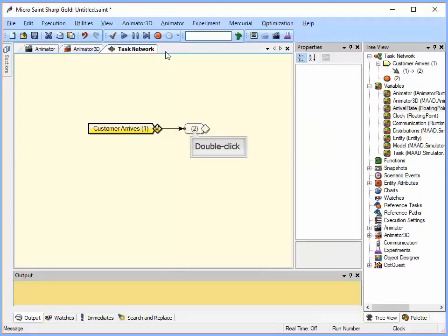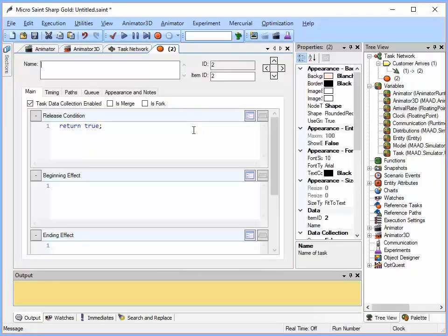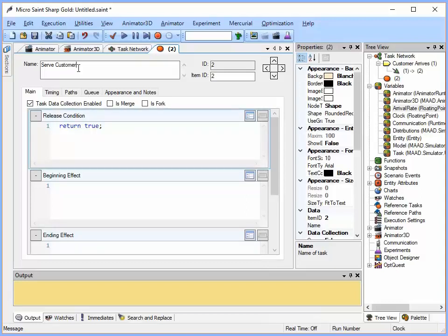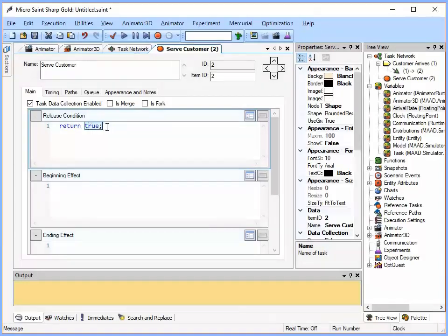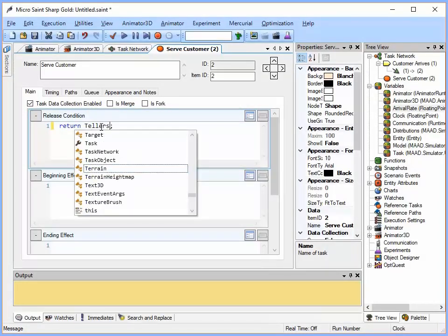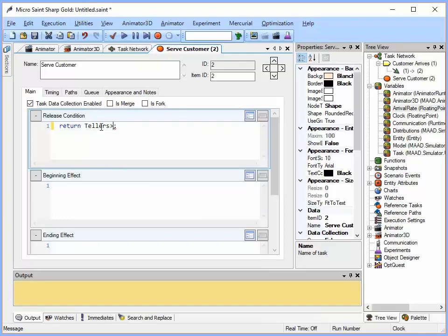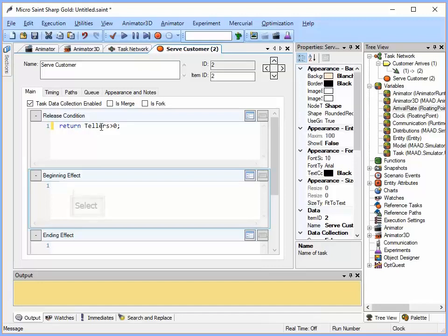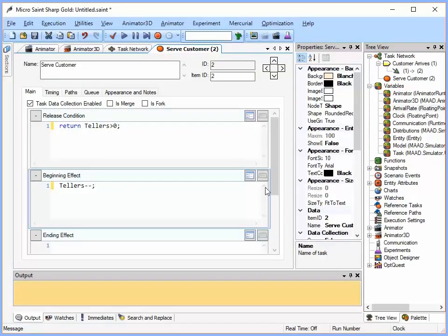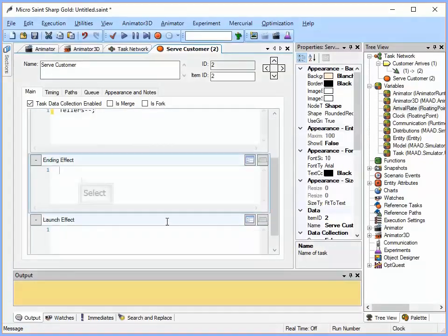Let's open task 2 by double clicking on it. And we will enter the name serve customer. We only want this task to execute if a teller is available. So we are going to use a release condition. And in this code block here is where we enter code that says what has to be true for this task to execute. In our case a teller has to be available. So we are going to create a new variable called tellers and we are going to say that you have to have it greater than zero for this task to execute or this release condition says return tellers greater than zero. Then the beginning effect says what happens when this task starts. So in our case we are going to decrement the number of tellers available whenever this task starts. And then once the task ends when we are done serving the customer we are going to make that teller available for the next customer. So we are going to say tellers plus plus semi-colon.